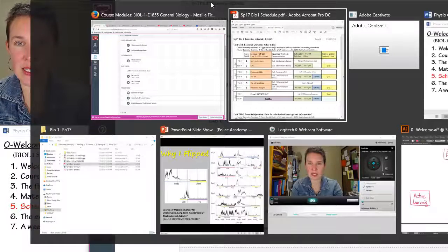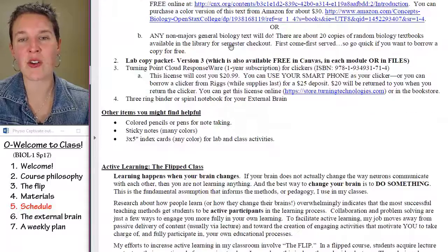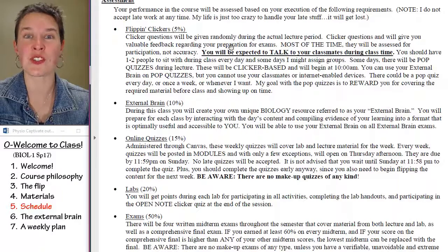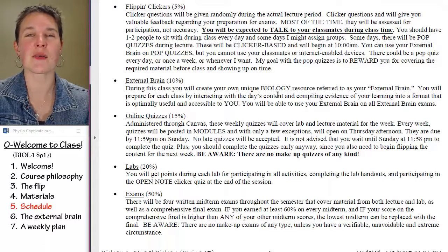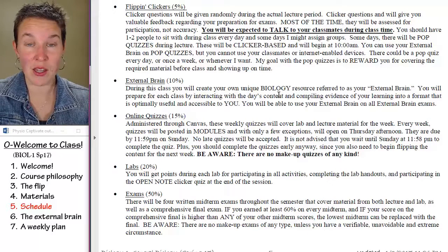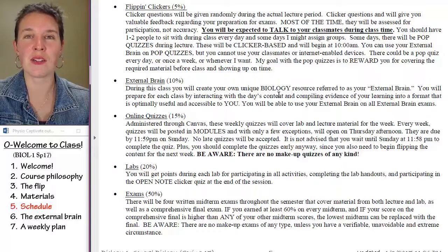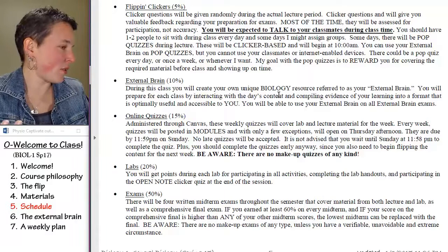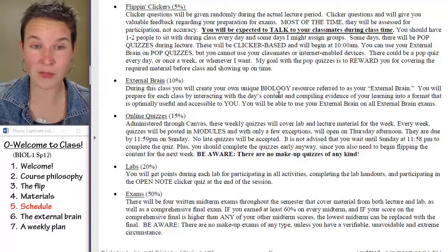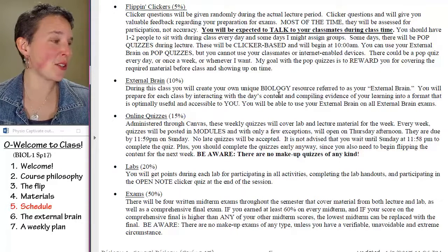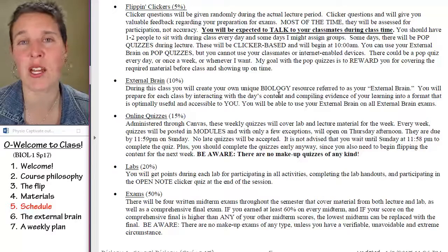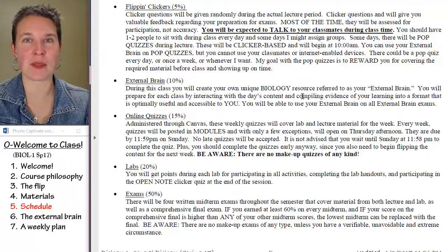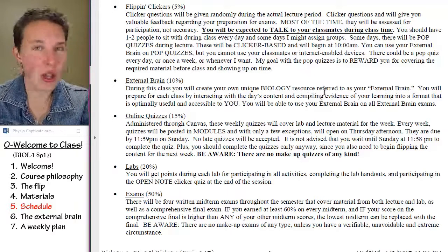I wanted to show you the syllabus, because it breaks down how you're going to get points. Look at the assessment portion — number one, I don't accept any late work ever, because I can't keep track of it. I would accept late work because life happens, but when people give me late work it goes into — well, my office looks like a bomb went off in it. No late work. That was the whole point of that.